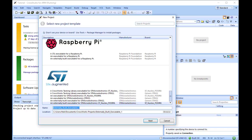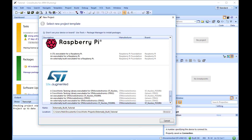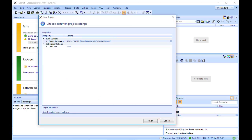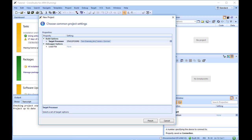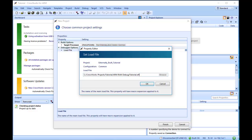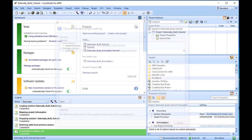Type externally_built_tutorial in the name field, which names the project. You can use the Location field or the Browse button to locate where you want the project to be created. Click Next. Once created, a Choose Common Project Settings dialog will pop up. In the Load File field, type the path to the tutorial.elf executable file we generated earlier.